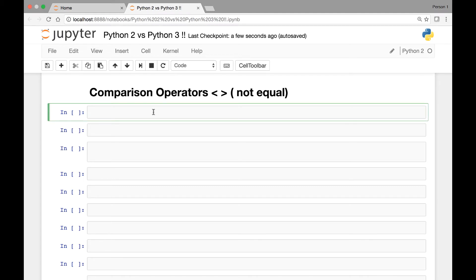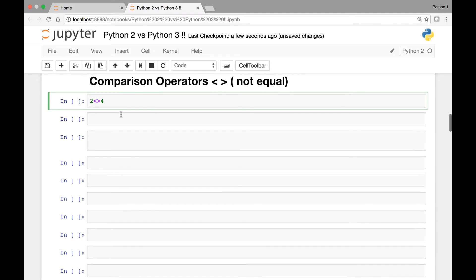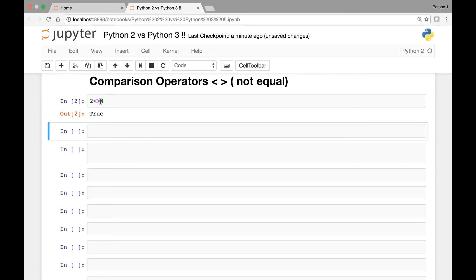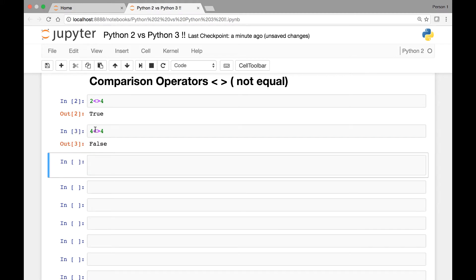In Python 2 we can compare two values using this comparison operator. We can say for instance 2 less than or greater than 4. In this case we will get a boolean result of true or false. This will give us true since 2 is less than 4, whereas if we say 4 less than or greater than 4 we'll get false since 4 is not less than or greater than 4.